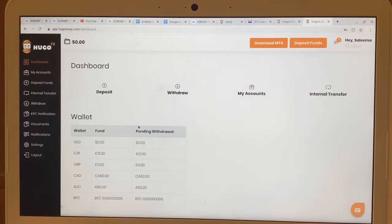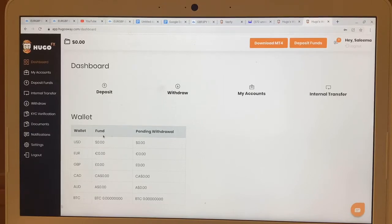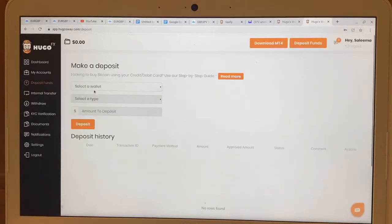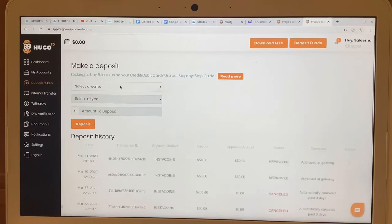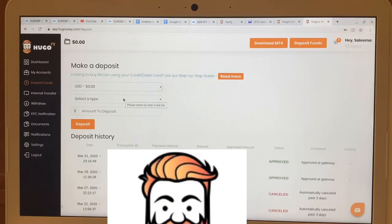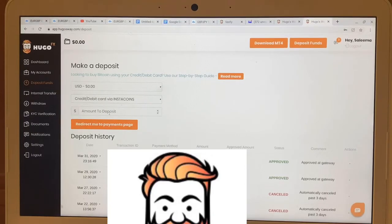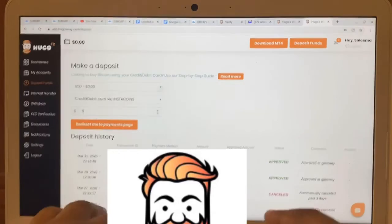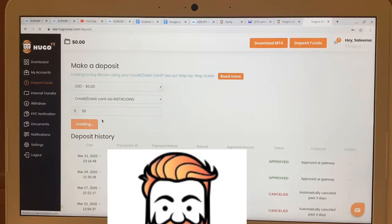I'm going to show you from my already-created account how to go about the deposit method. You want to click on Deposit, click on your US wallet, and click 'Credit or Debit via Instacoins.' Put in the amount you want to deposit — say $50 — and then hit 'Redirect Me.'